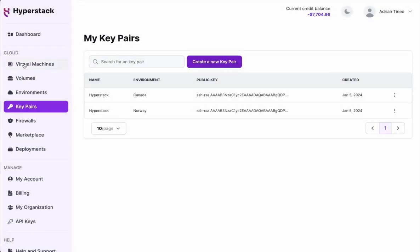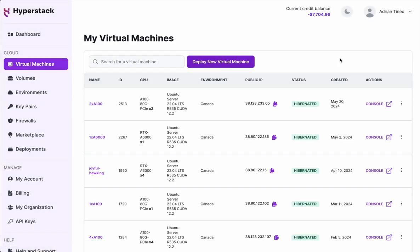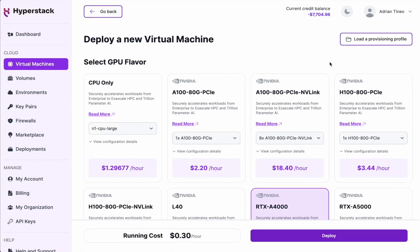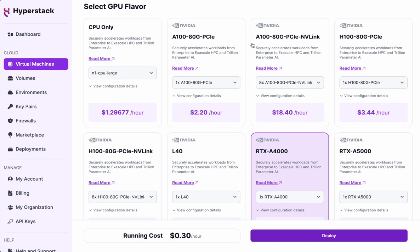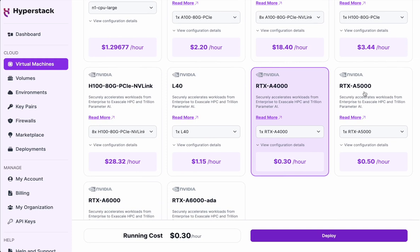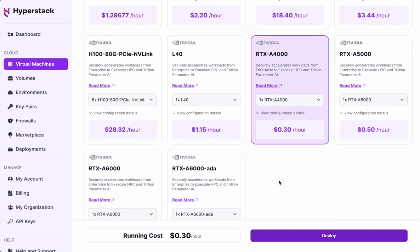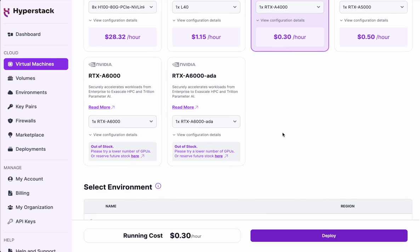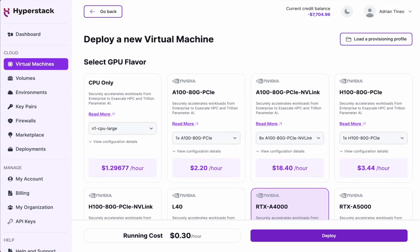Let's go now over the flow of creating and deploying a new virtual machine. Once we tap on the button, the first thing we see is a range of options to choose from. Here's the catalog of the latest NVIDIA GPUs, such as A100s, H100s, L40s, RTX A4000, RTX A5000, RTX A6000, and other variations. For this particular example, I'm going to focus on the A100 with PCIe and NVLink interconnect.